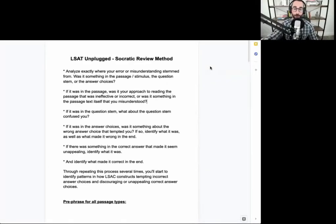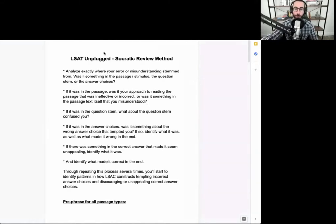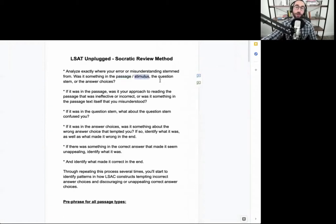The Socratic Review Method is a way for you to dig deep into figuring out exactly where your misunderstanding may have stemmed from. It may be in the passage or in logical reasoning, the stimulus, the question stem, or the answer choices.